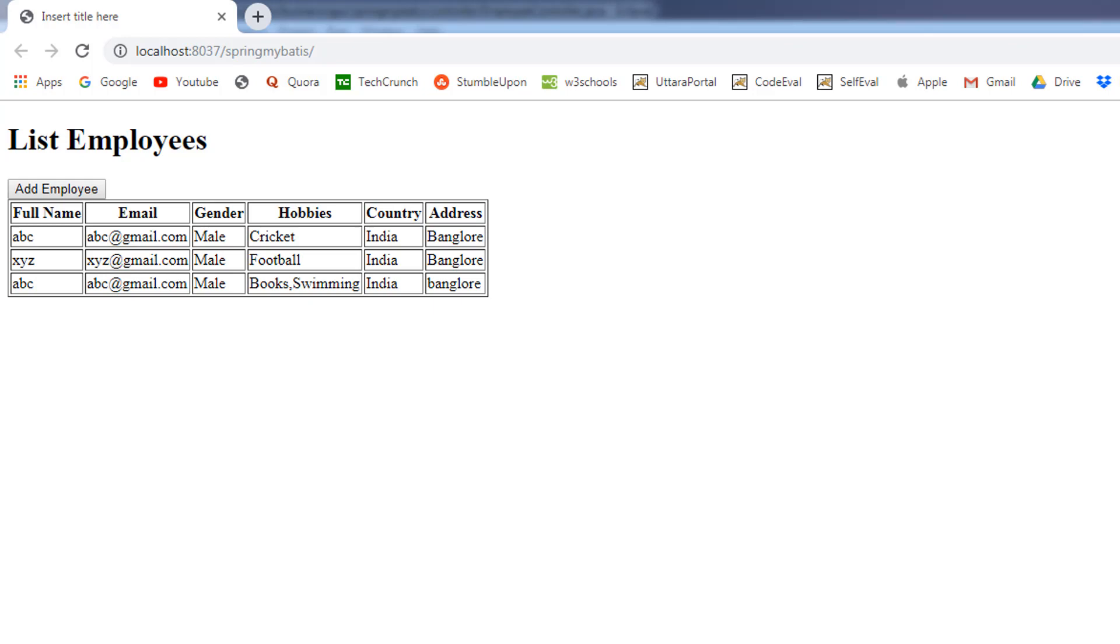The delete operation is pretty straightforward and we are going to perform it step by step. Let's get started. First, we are going to create one more column just next to the address column and in that column, we are going to provide two links: one is update link and the delete link. First, we will concentrate on the delete link.